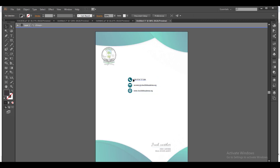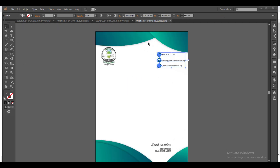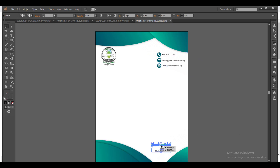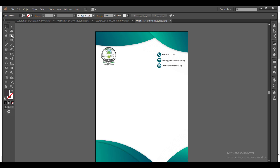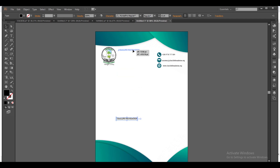I've regrouped the contact details, so now I can't edit them separately. I can move them as a group. I'm dragging them back to where they were supposed to be. Everything is in place — the work has all the details it needs.